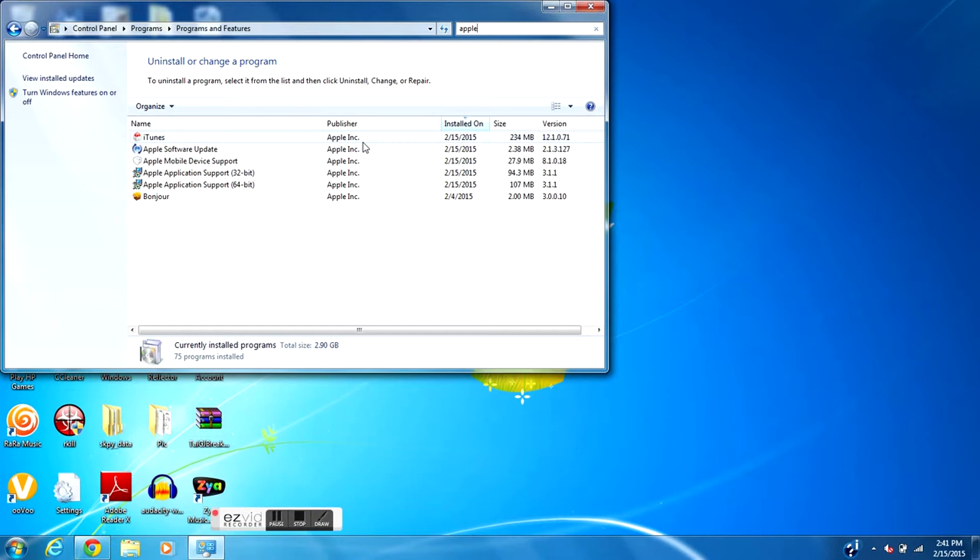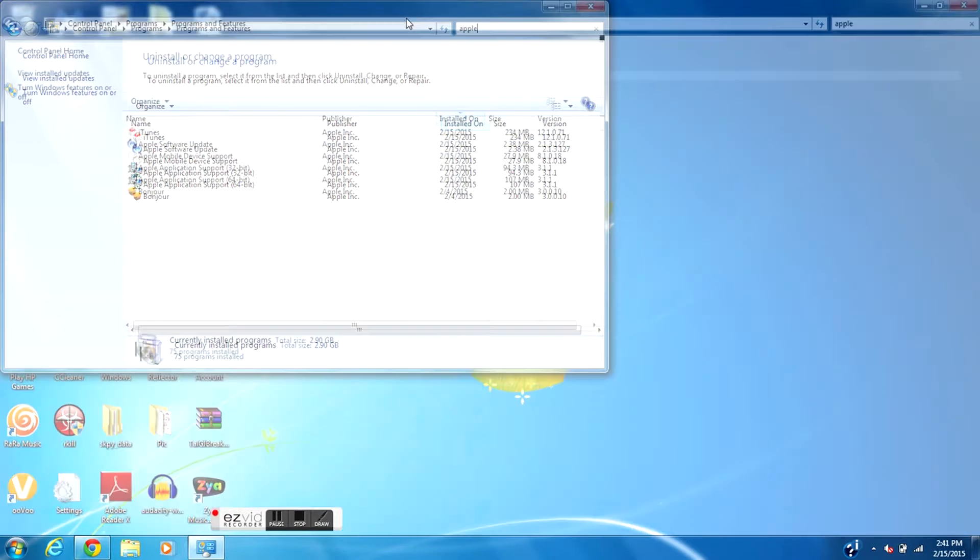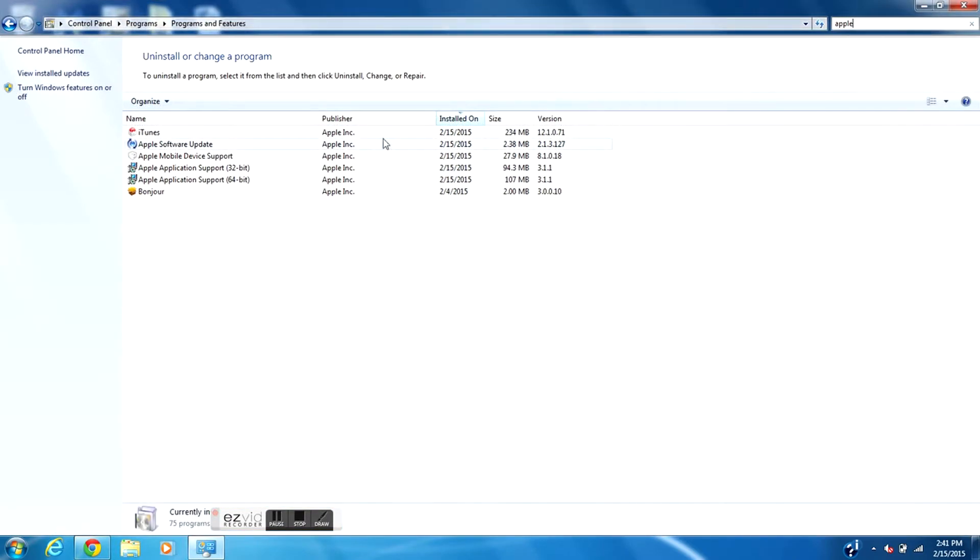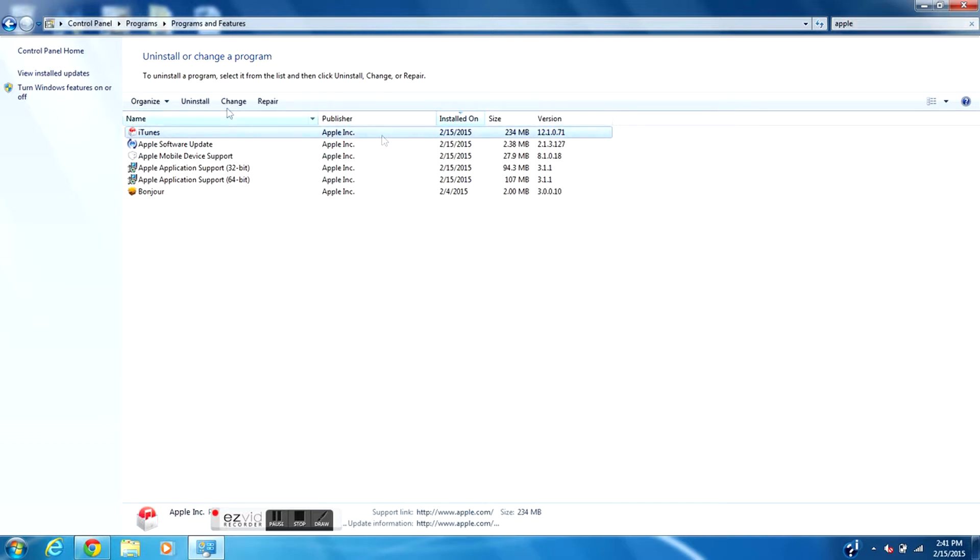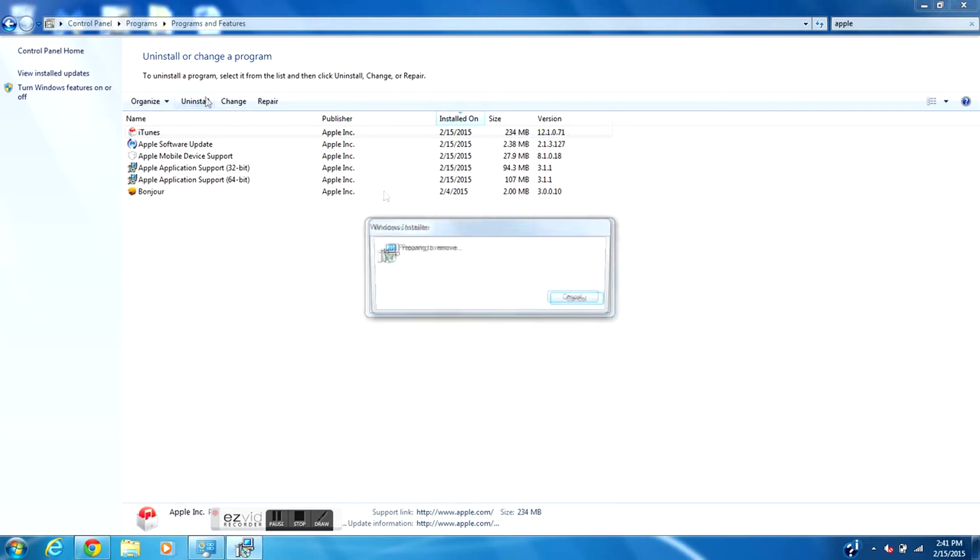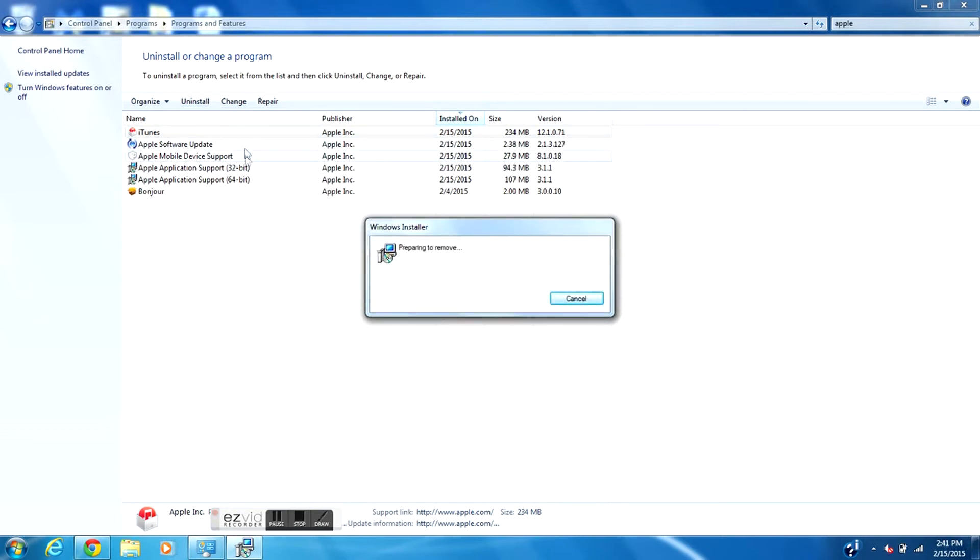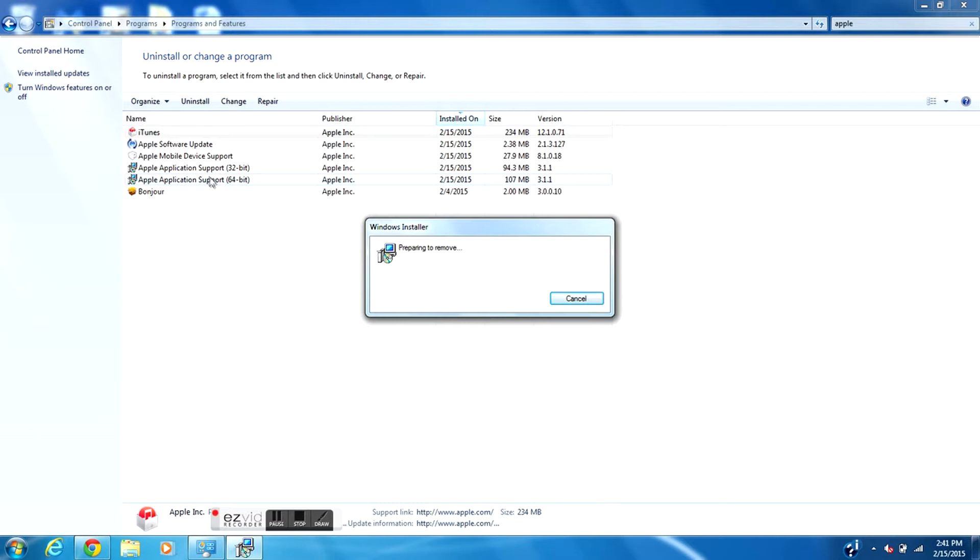If you're on Mac then just go ahead wherever you uninstall programs and uninstall all the Apple stuff you have for iTunes, etc. But since we're in Windows we are going to be uninstalling iTunes. Uninstall all of the Apple programs we have - the Apple Software Update, Apple Mobile Device Support, and Apple Application Support. Make sure you uninstall all of these programs.